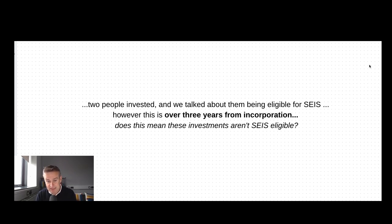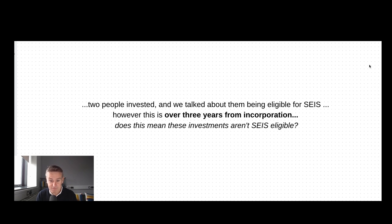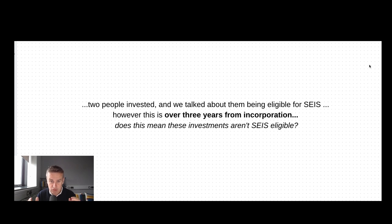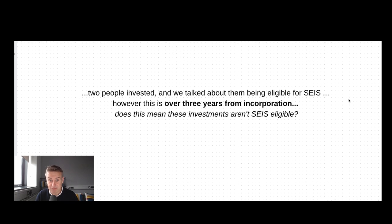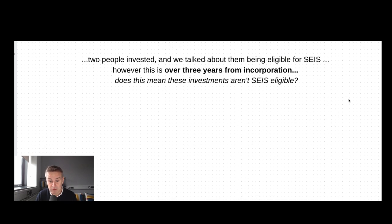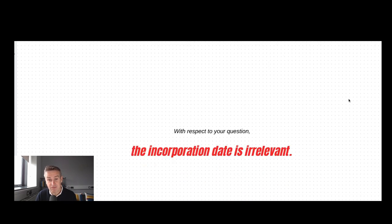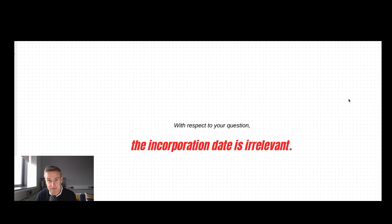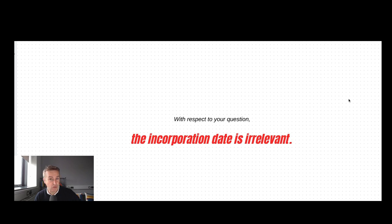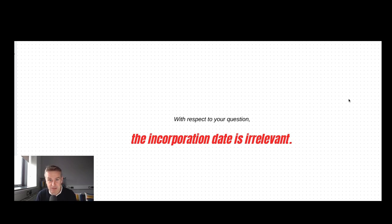These two people invested in this company and want to be eligible for SEIS, but their investment was made more than three years after the date of incorporation. This is a common misconception. The date of incorporation for SEIS purposes and the three-year rule is irrelevant. The incorporation date could have been 10 years ago. You could still be eligible for SEIS.